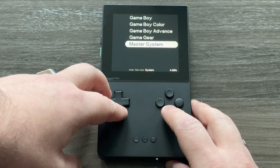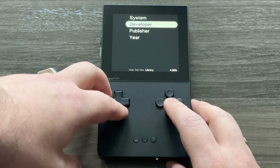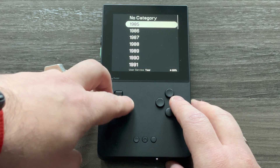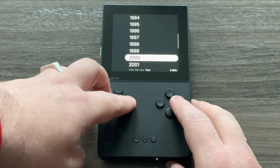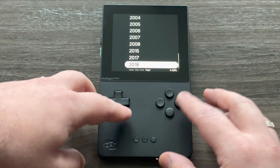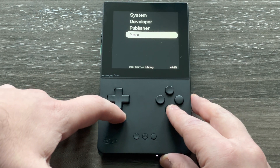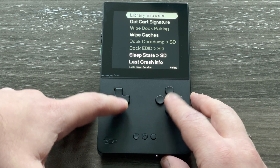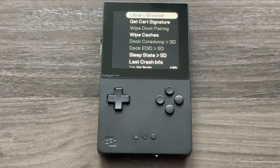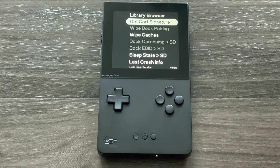They have images for all the games supported by the Analog Pocket — even Game Gear and Master System. You can now browse by system, by developer, by publisher, and by year, all the way from 1985 to 2018. I love this feature — it's great to see which games are supported by Analog.